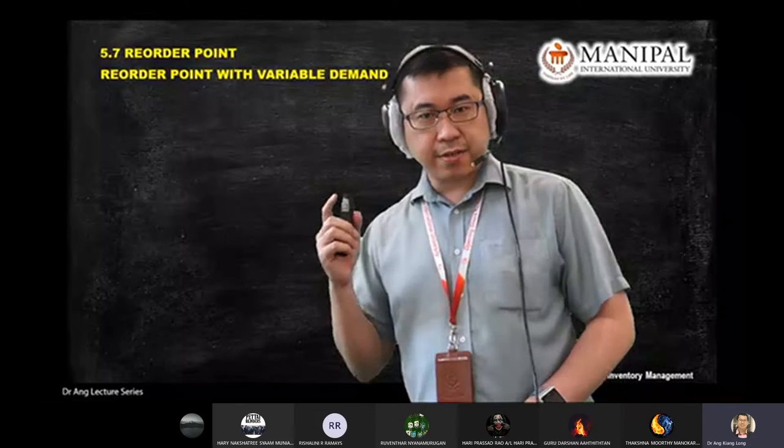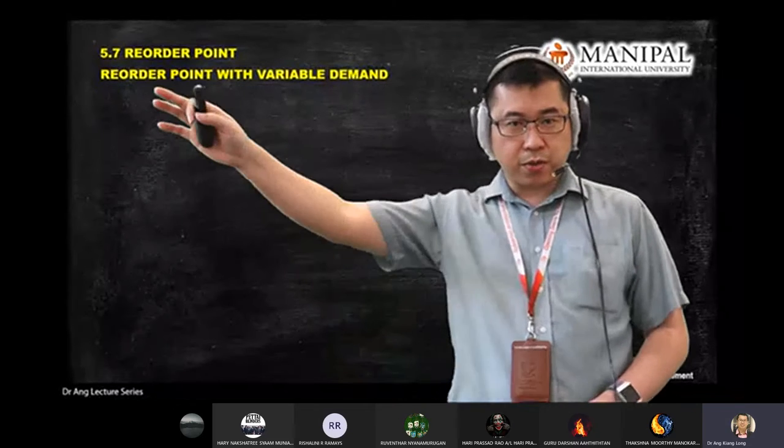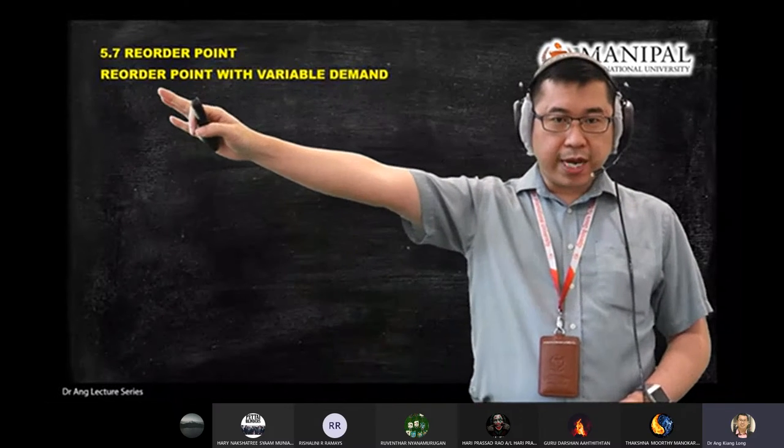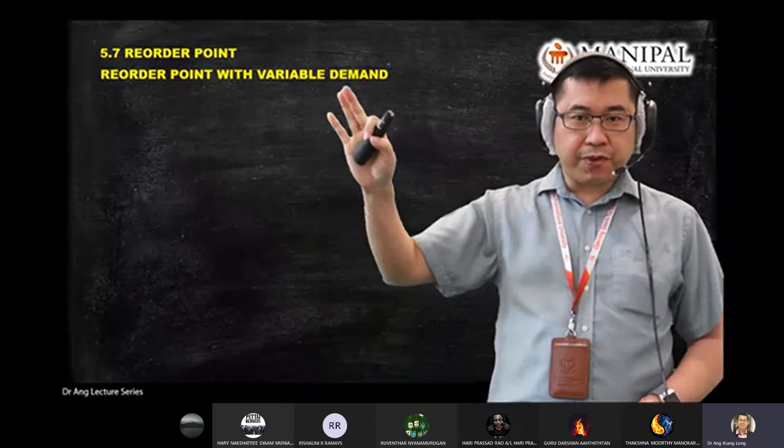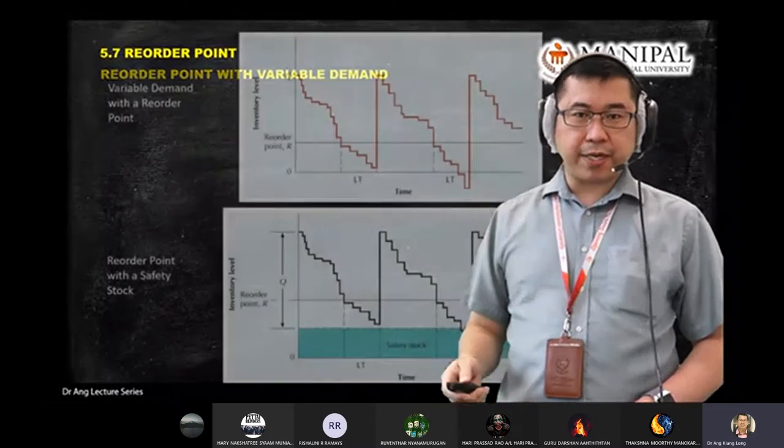Next lecture we're going to look at reorder point with variable demand.